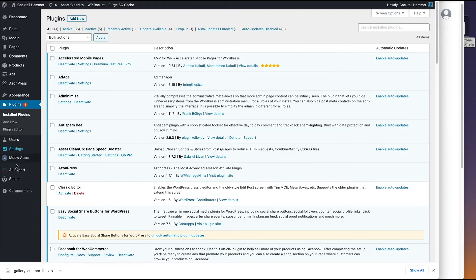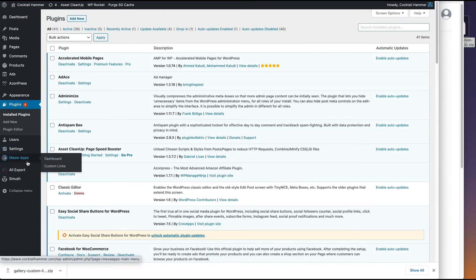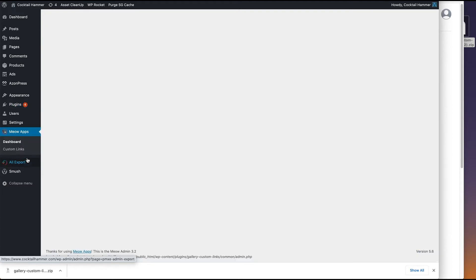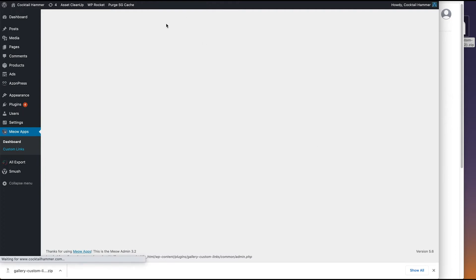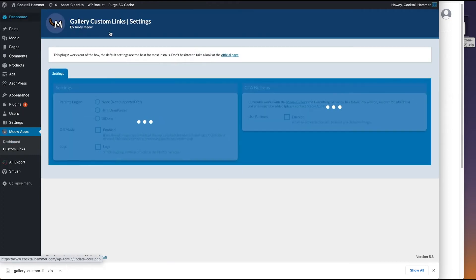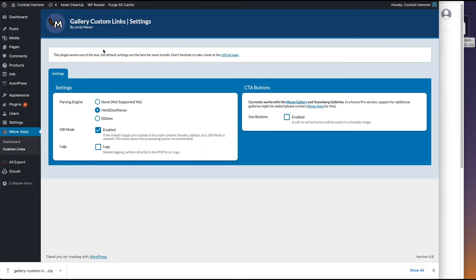So now success. All right, so now we'll see this popped up, Meow Apps. We don't have to do anything with this because the plugin works right out of the box. In the dashboard I don't see anything. And when you click Custom Links, there's very few settings and it just says that it worked right out of the box.